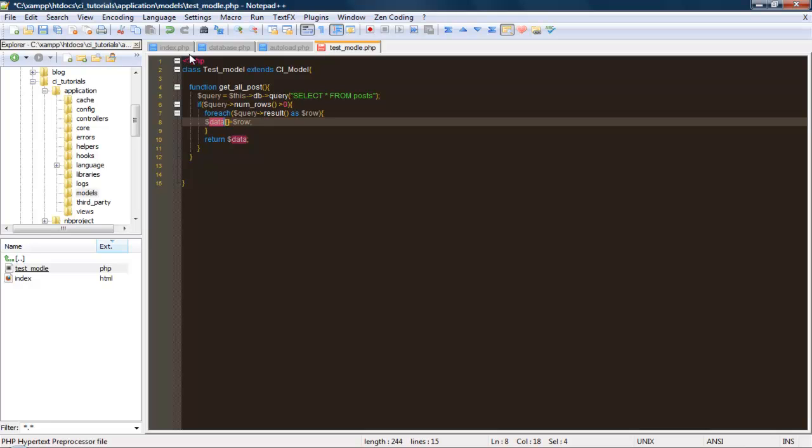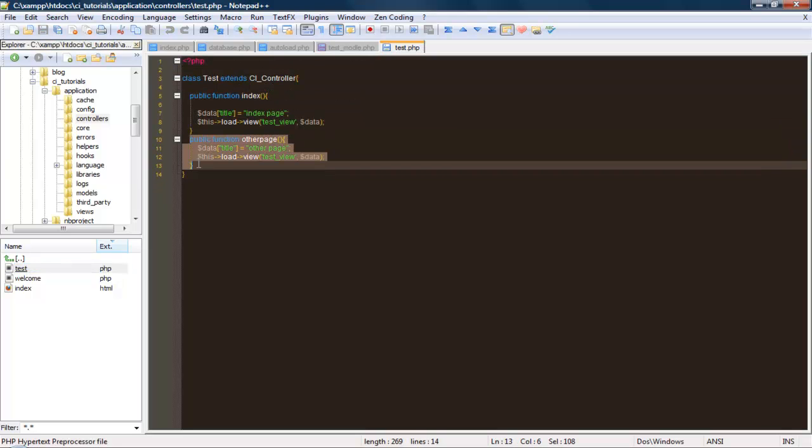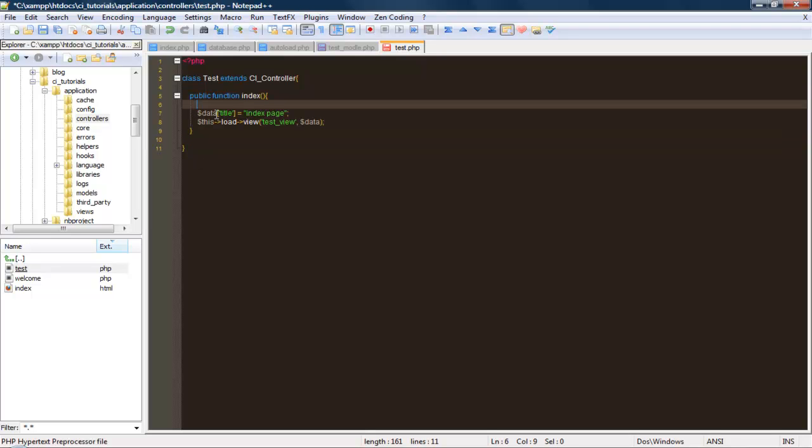Let's go over what we just did. We created a query that selects everything from the post table. If the number of rows within the query is greater than zero, we took the results and stored them in the array called data. Let's go ahead and get at this information and display it on the view. To do that, we got to do it through the controller. Let's go back into our test controller. First things first, let's go ahead and load model, test model.